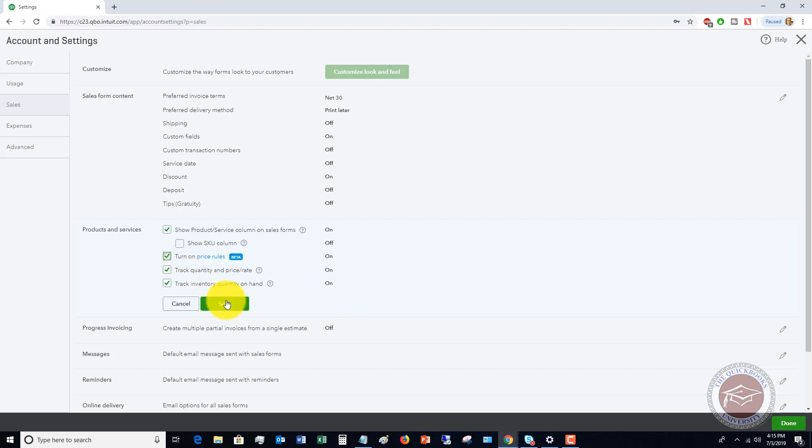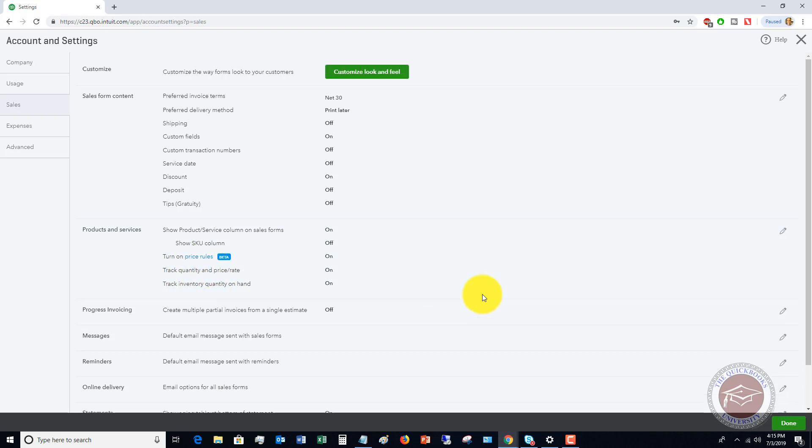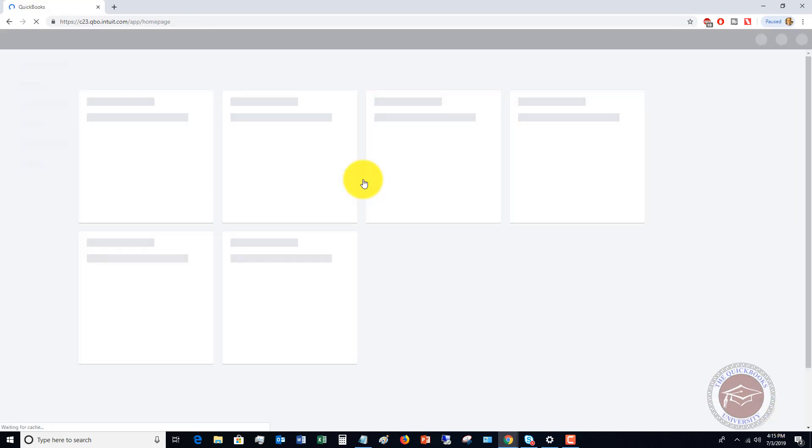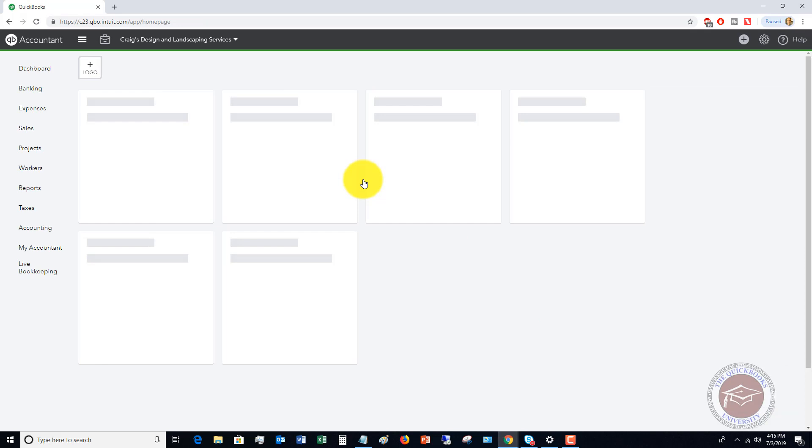It does actually let you do a little more than that, which I want to show you. So we check that, click save, go over to done, and now we have price rules turned on.